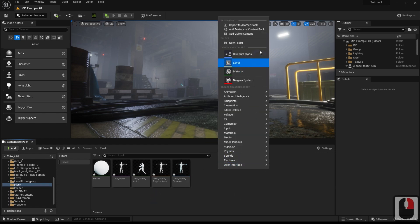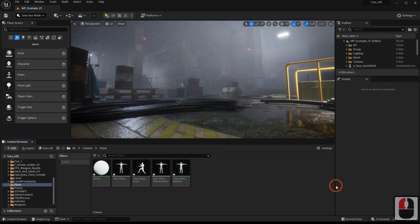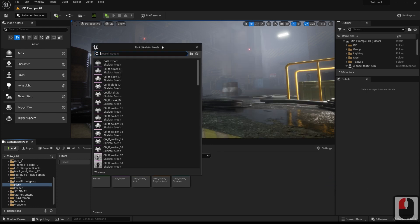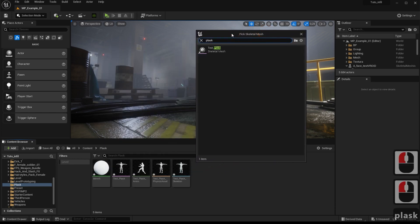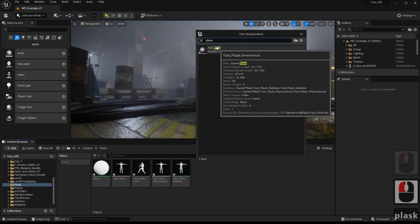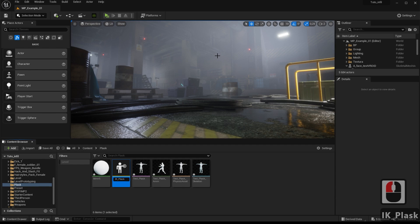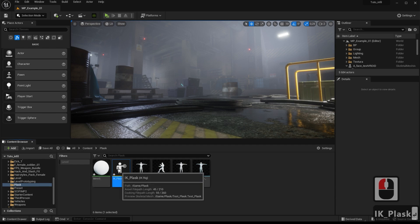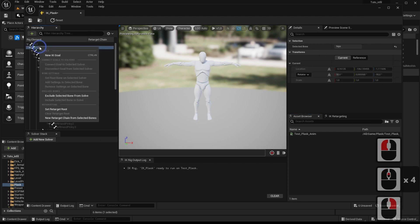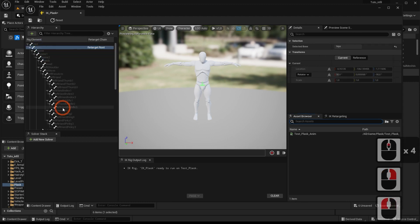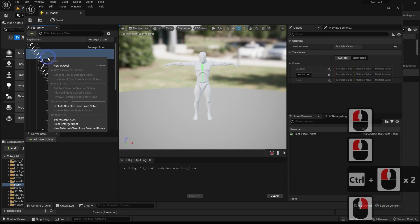Now, we will create an IK rig that we will use later for the retarget. For this IK rig, we select the skeleton of the Plask character. We set up the retarget root and all the bone chains for this character regarding arms, legs, torso, head, and neck.